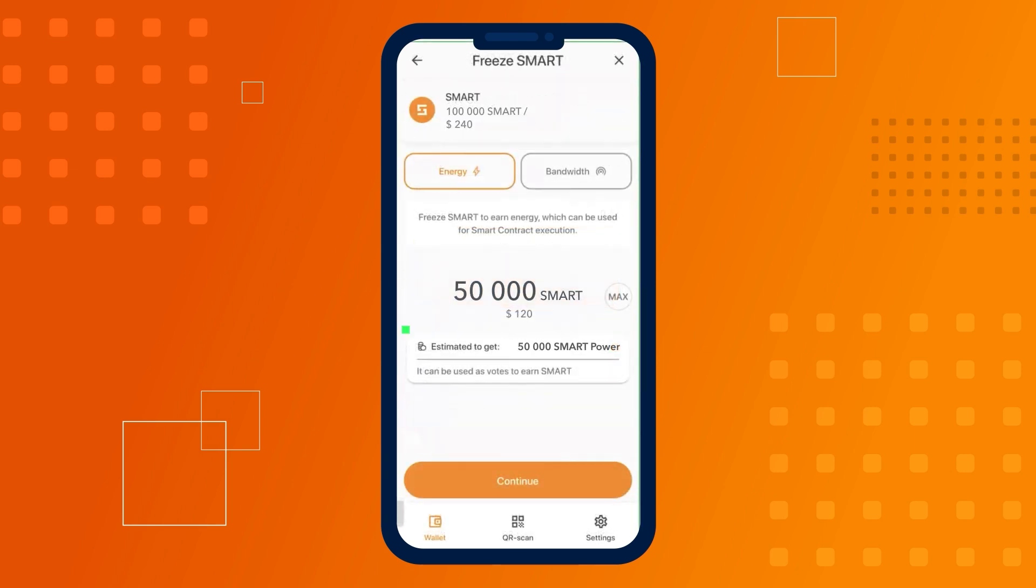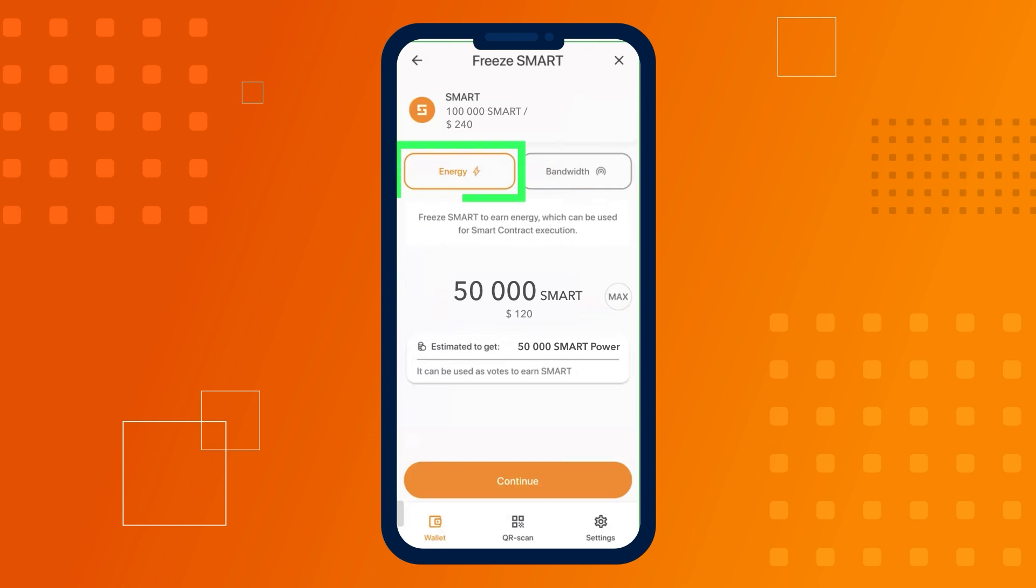Enter the amount of SMART you want to freeze and choose which resource you want to obtain: energy or bandwidth.